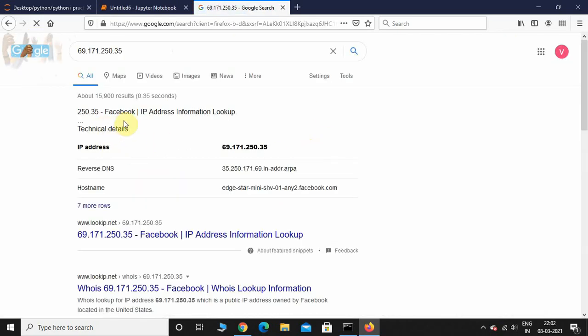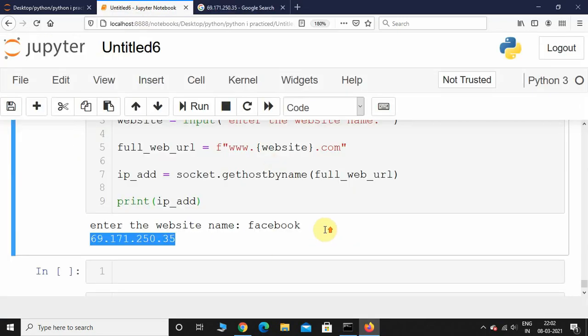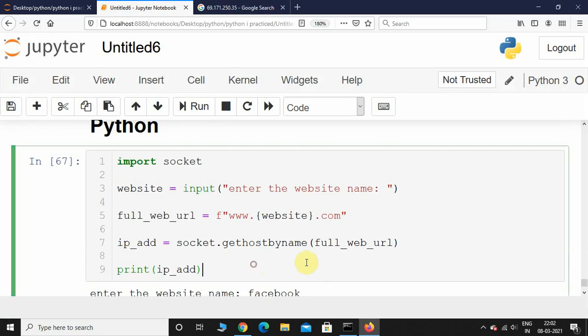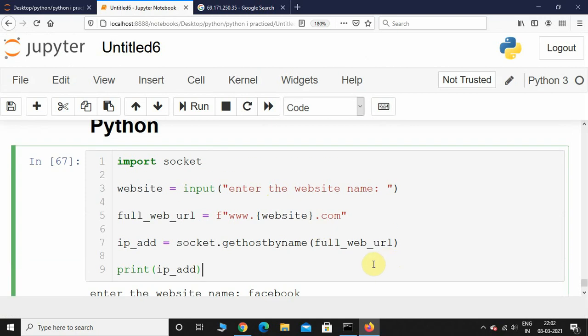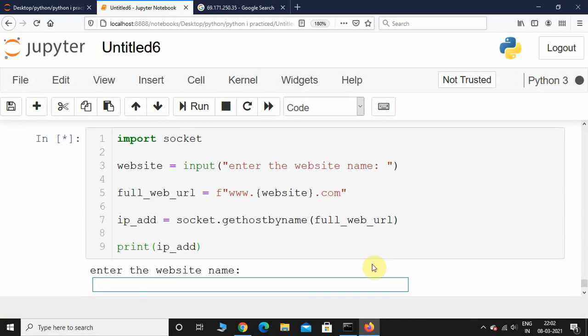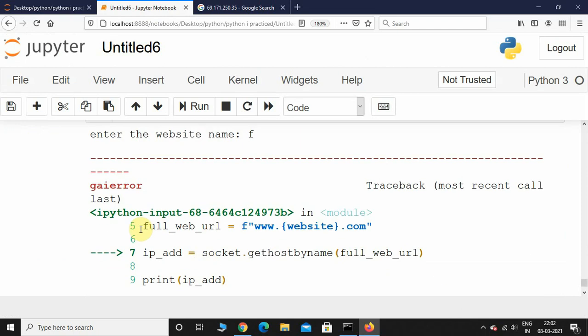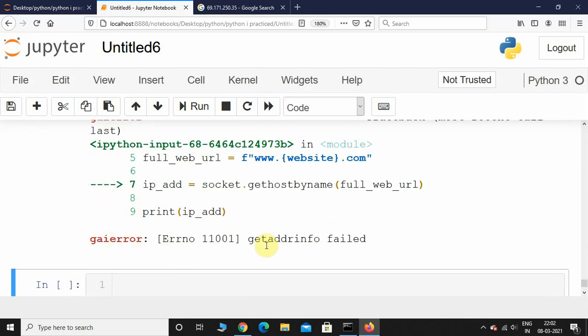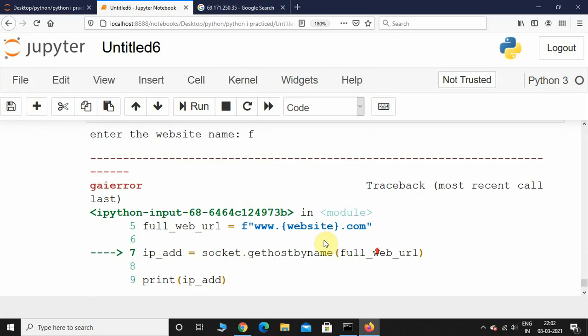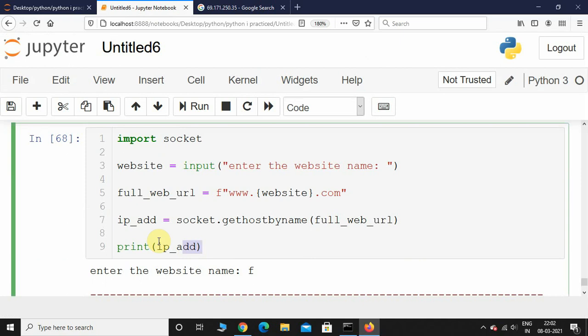Here it says Facebook IP address. Let's try one more for some gibberish website name. I'll just type 'f'. Here we can see it throws an error: 'gai error', that is 'get address info'. If you want to handle this error, what I'm going to do is put this in a try-except block.